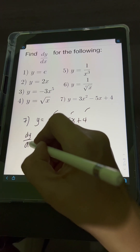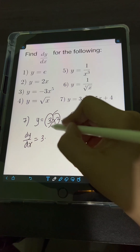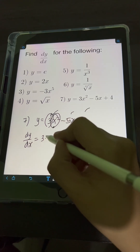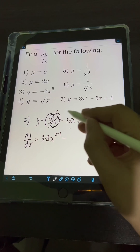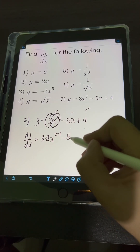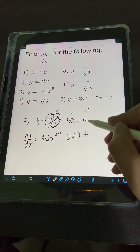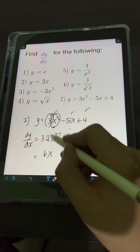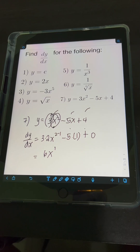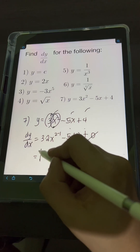Getting dy over dx, starting with the derivative of 3x squared: copy the constant 3, then apply the power rule to x squared — bring down exponent 2, copy base x, subtract 1 from exponent 2. Next, derivative of negative 5x: copy the constant negative 5 times the derivative of x, which is 1. Then the derivative of constant 4 is 0. Simplifying: 3 times 2 gives 6x to the 1st, or just 6x, minus 5 times 1 gives 5, plus 0. So the final answer is 6x minus 5.